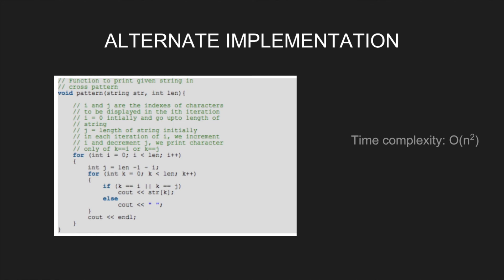We print the character only if k is same as i or j, where k goes from 0 to len, else we print space. Time complexity remains same.